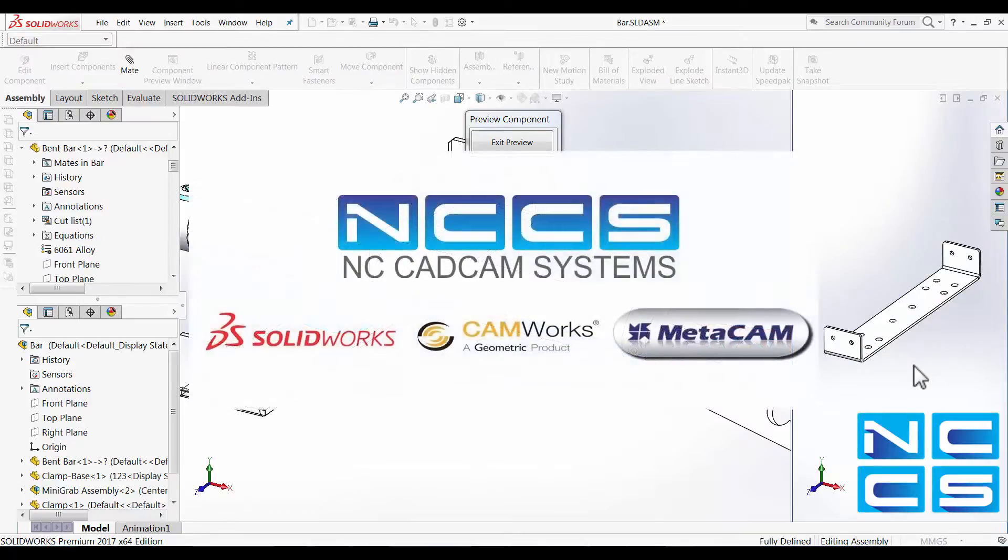Thank you for watching another SOLIDWORKS video by NCCS, your SOLIDWORKS provider.